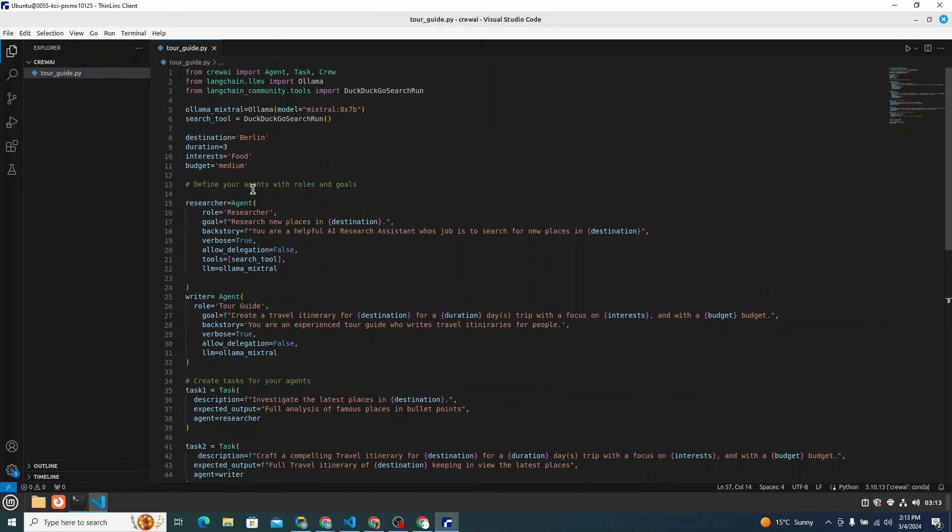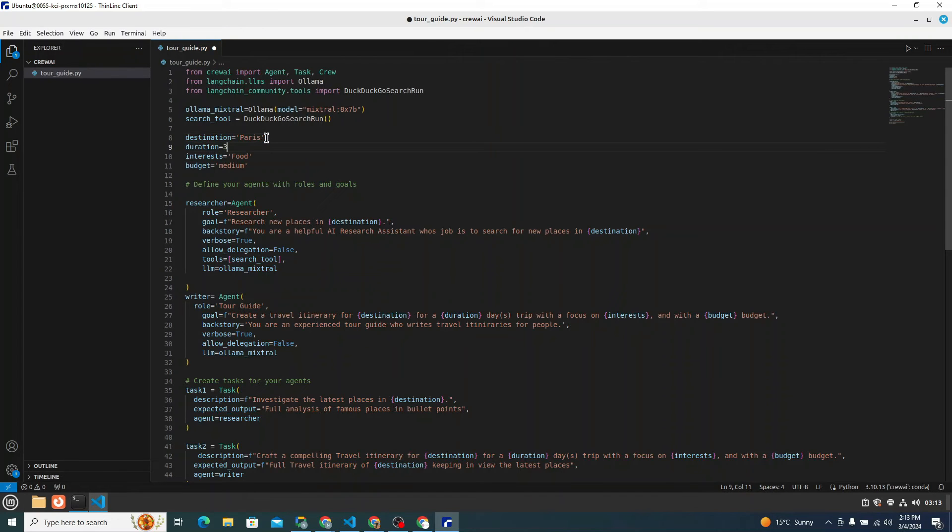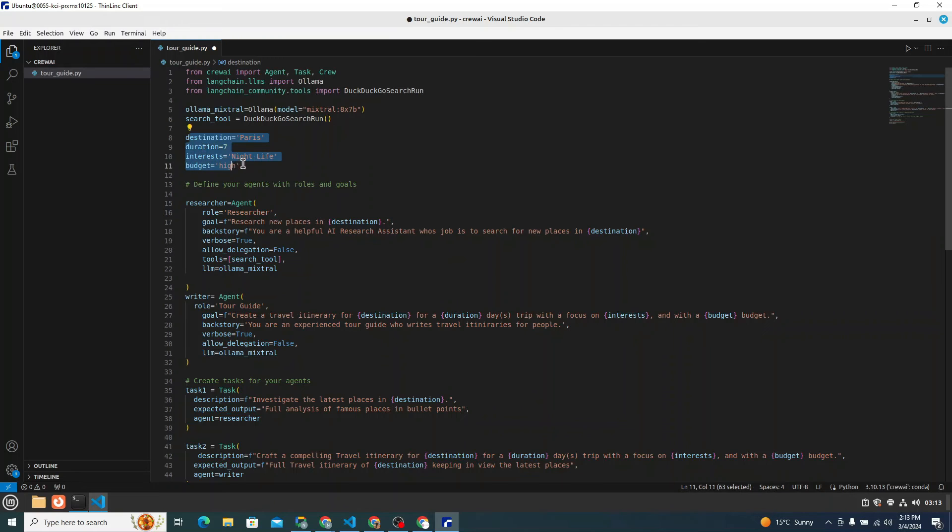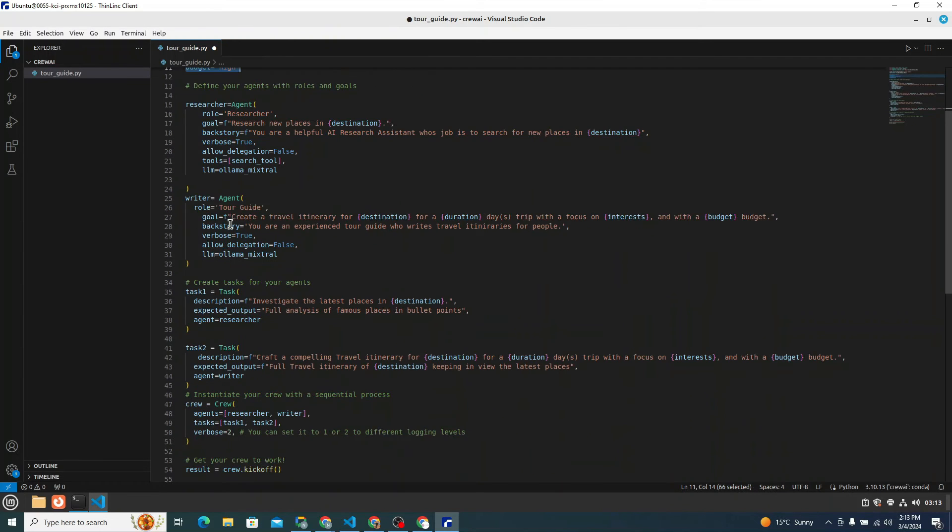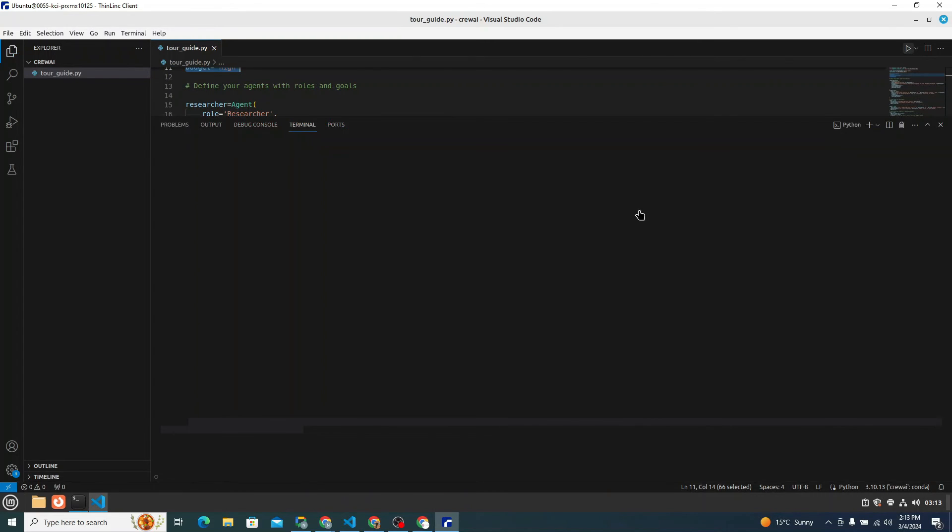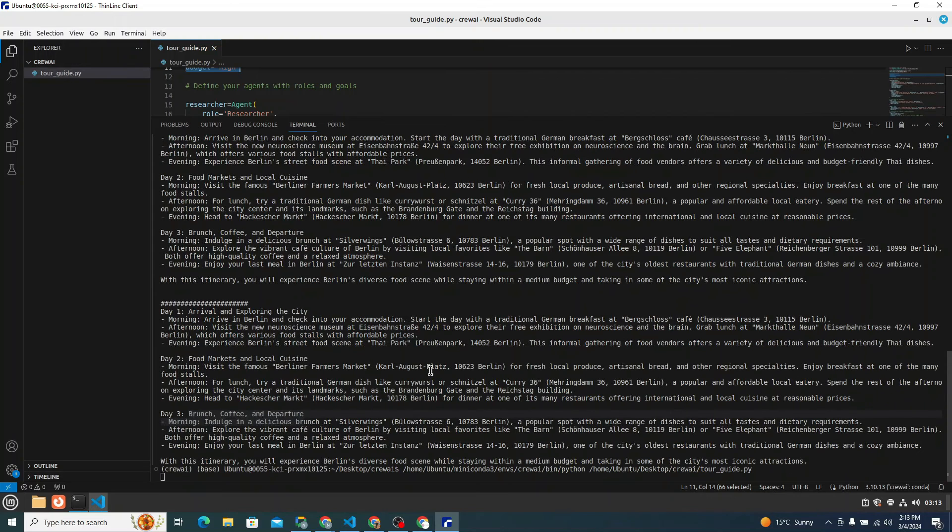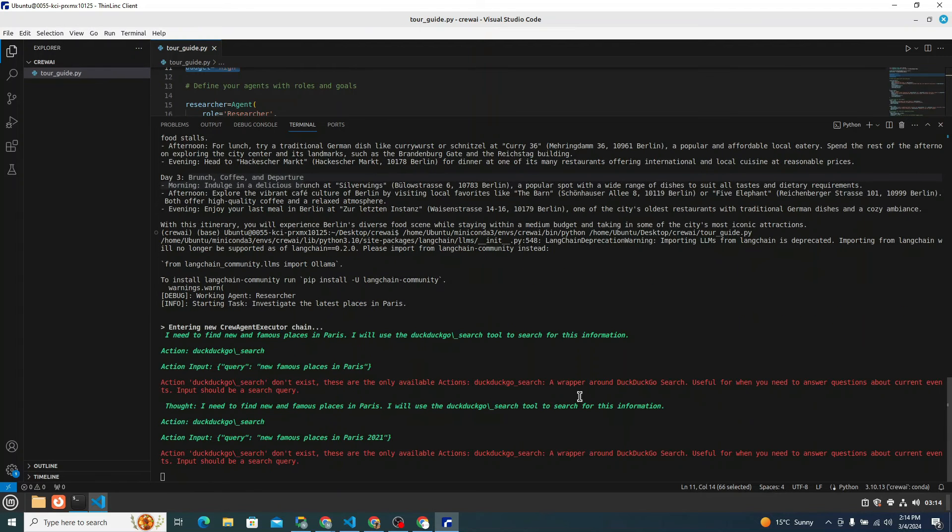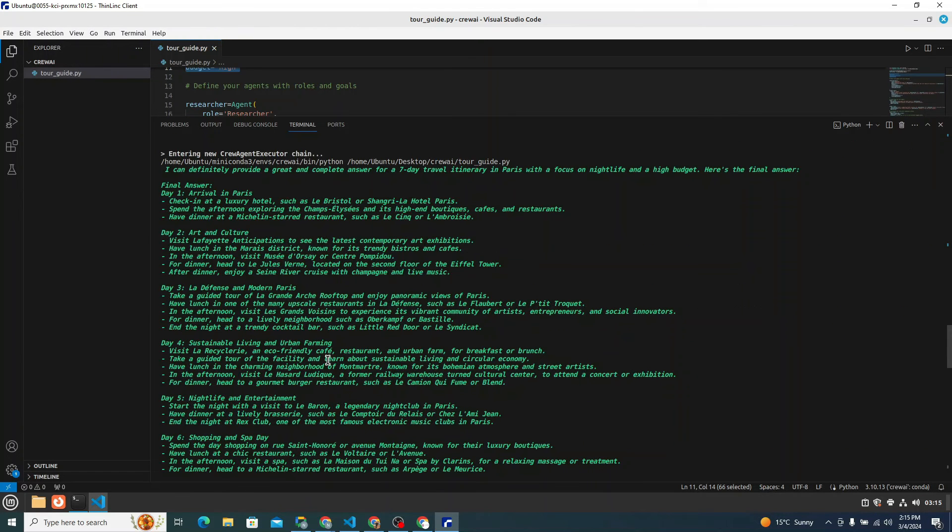Now let me just try to change things here. For instance, I want a travel itinerary for Paris and duration seven days. And my interest for instance are like nightlife and my budget in this particular case suppose my budget is high. And let's just try to run this. You can see that I just changed these four variables and I don't want to change anything in these particular agents and tasks or I don't want to change anything in crew as well. So let me just run it and see how it will perform in this particular scenario. So it's entering new crew agent. I need to find new and famous places in Paris. I will use DuckDuckGo search tool to search for this information. Now you can see it's doing its things.